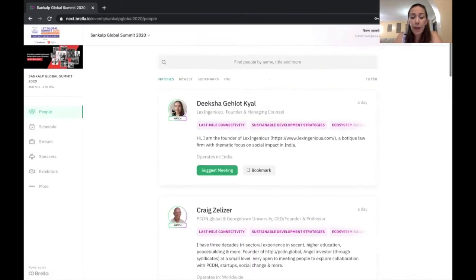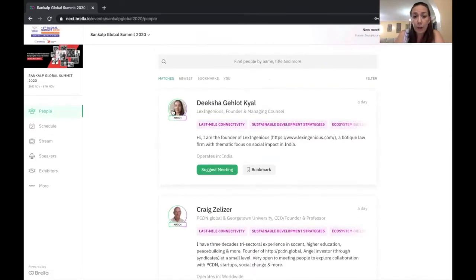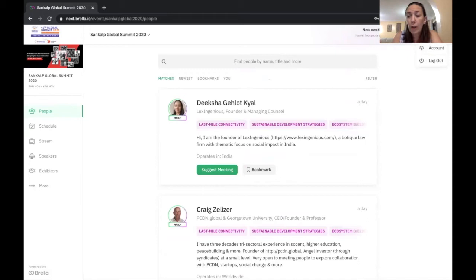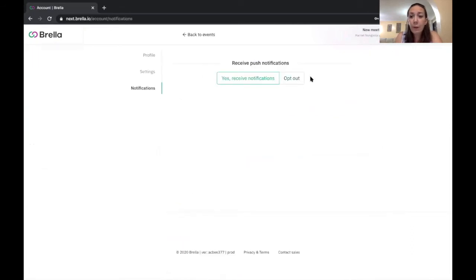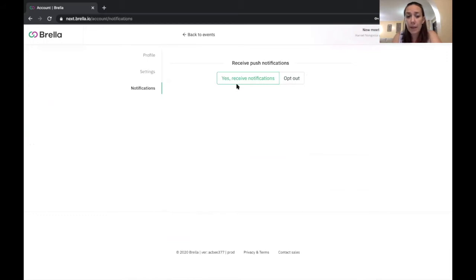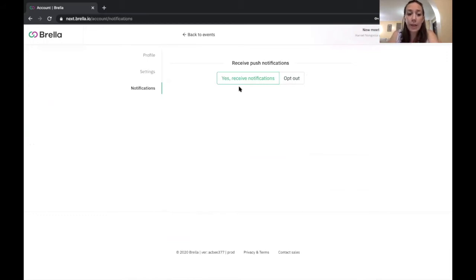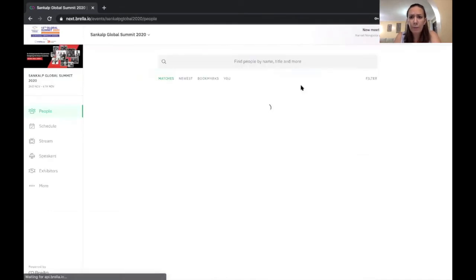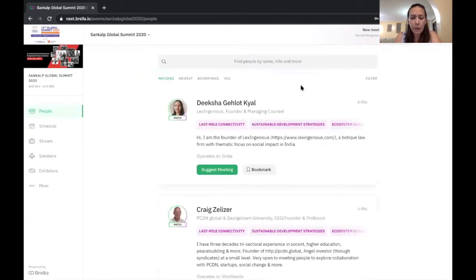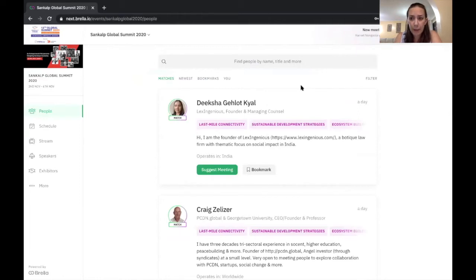Now, one thing I would suggest that you might want to consider doing is actually turning on your notifications. So I can do that by coming up here to my account. And I'm going to go to notifications. Now, the default for you is probably going to be opt out, but I've turned that to say, yes, receive notifications so that I can see when someone's responded to me or when someone's messaged to me, it'll pop up right in my Chrome window. And just remember that Brella works best on Chrome. So it's good to ensure that you're using that as a browser.